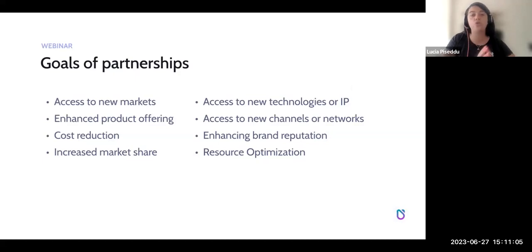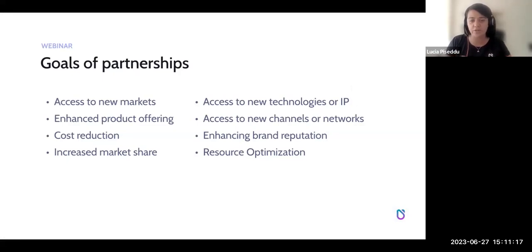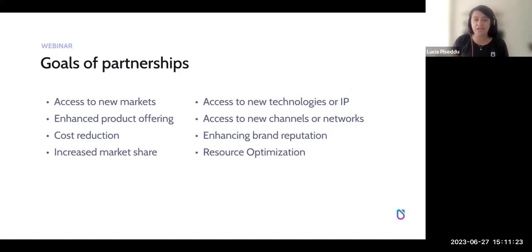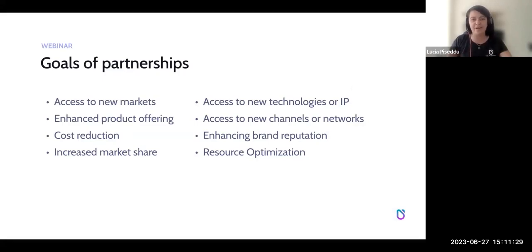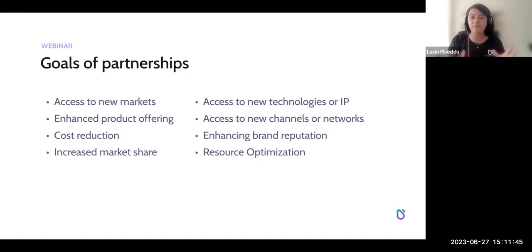Why do companies enter strategic partnerships? There are a lot of benefits. Obviously, it gives access to new markets — if you want to expand internationally, instead of doing everything on your own, you can rely on a local partner who knows the market, already has some traction, and can help you get into that new market more easily. Partnerships can also help enhance product offerings — building new features, improving products and services thanks to the expertise and know-how of partners.